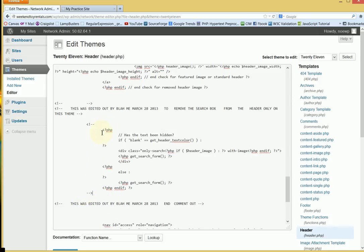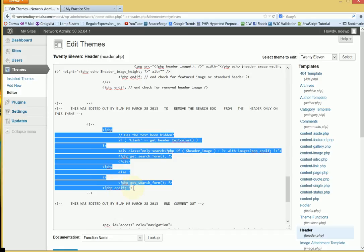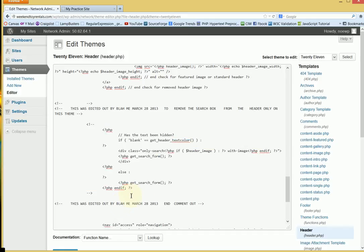So anything between those two pieces of code I put in will no longer be visible or functional on your blog or your website.